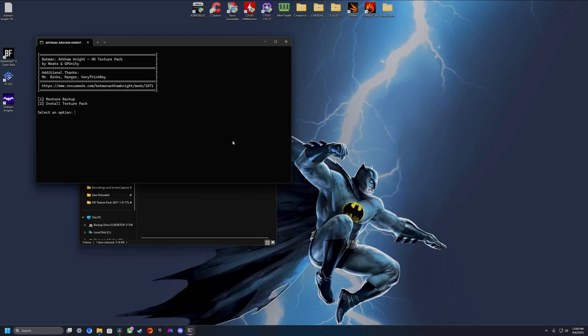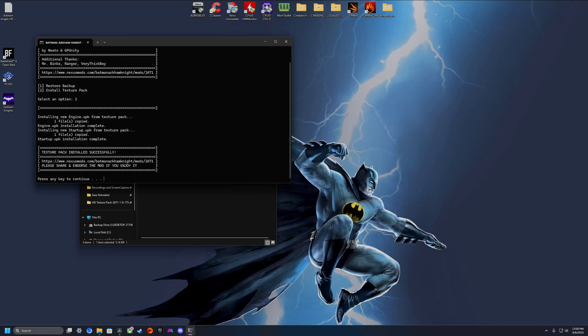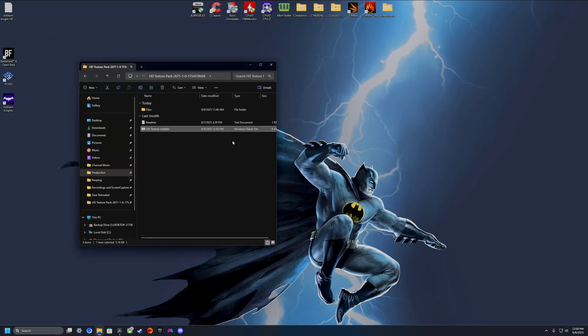We're going to be met with two options: Restore Backup and Install Texture Pack. We haven't installed the HD textures yet, so we're going to go with option 2 and then Enter. It's going to very quickly install those textures and then we're just going to hit Enter again. From here, all that's left is to run the game.